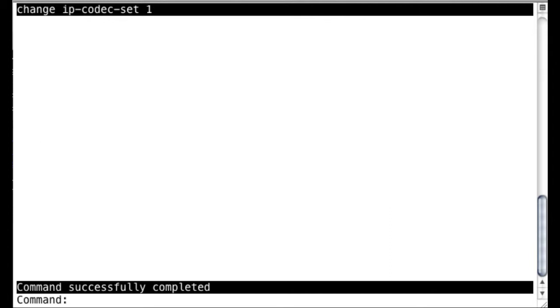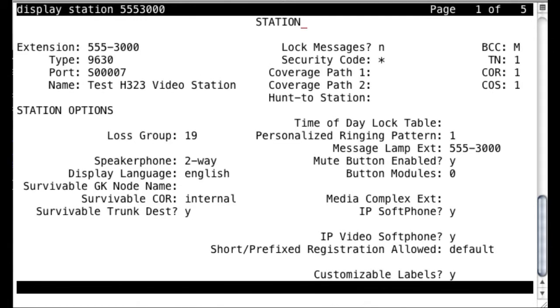Now, you might be wondering, well, how do you assign a codec set to an actual station, whether it be H323 or SIP? And that's what we're going to look at now, is how you can assign a codec set, first of all, to an H323 station.